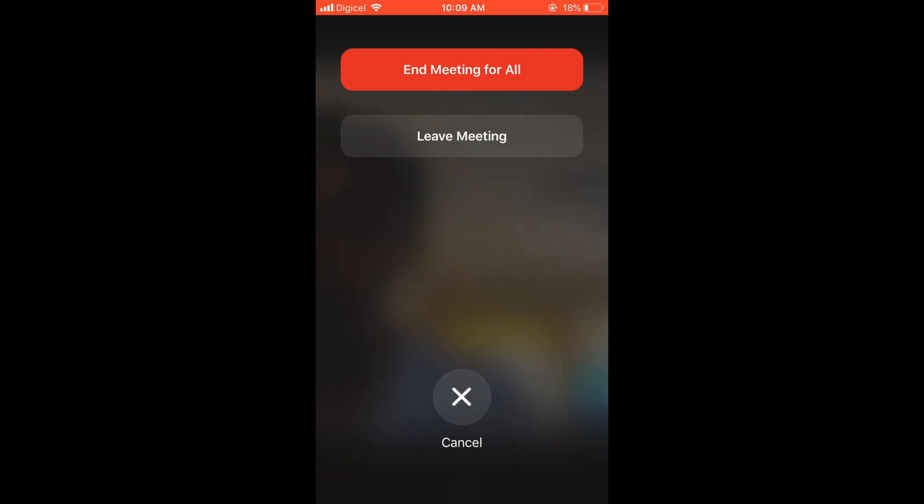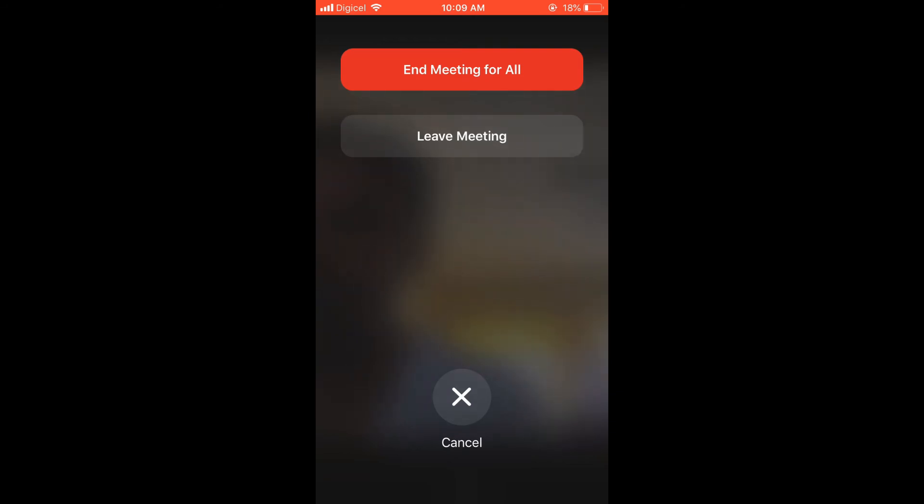Either end the meeting for all, so ending the meeting overall, or you can decide to leave the meeting, meaning that the meeting would still continue without you. Whichever option you choose - so for instance, for this example, I'll be choosing to end the meeting overall.